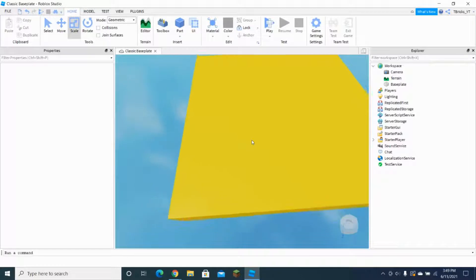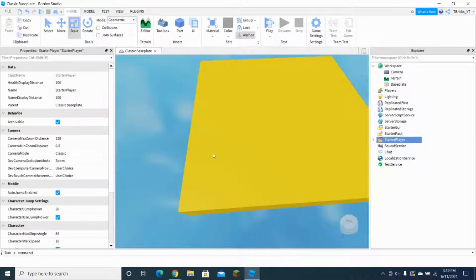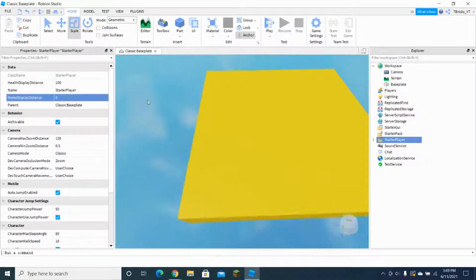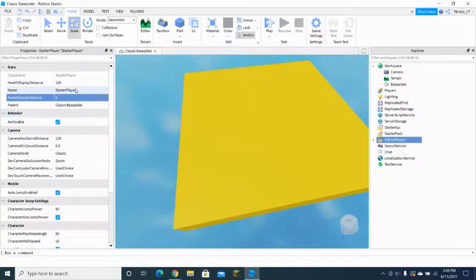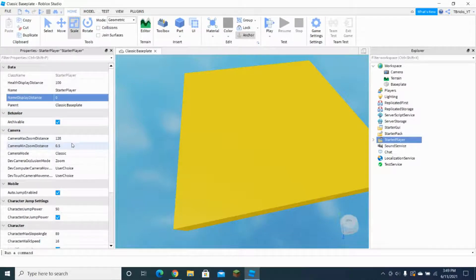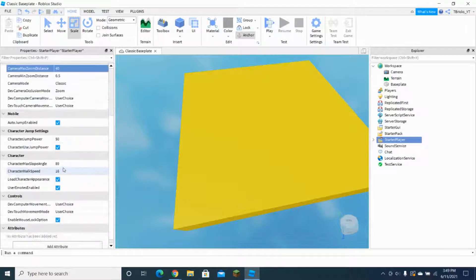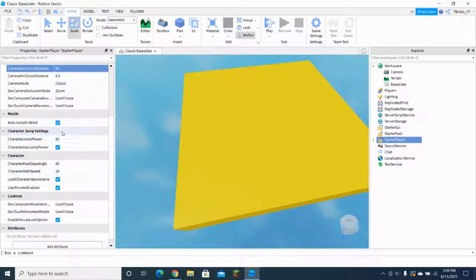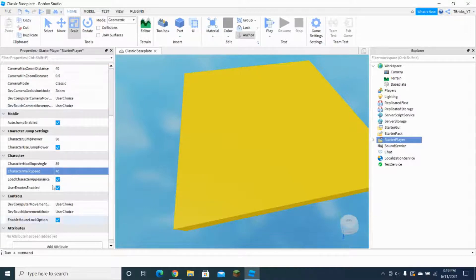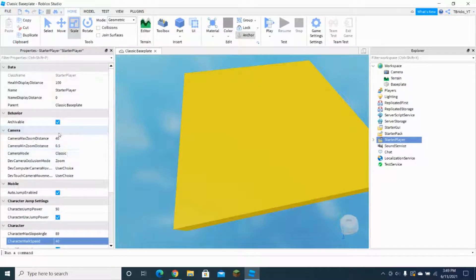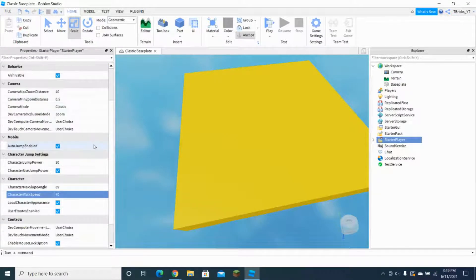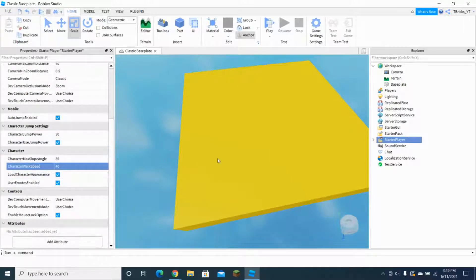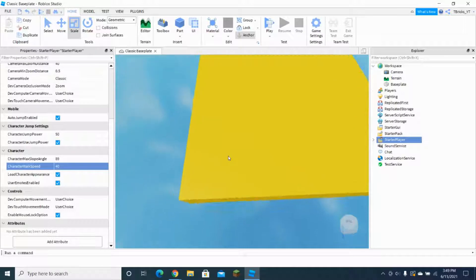So what we're going to do is we're gonna go starter player and we're gonna set all the stuff first. So I'm just going to change the name display distance, and after that I'm gonna create max zoom distance and change it to 40. The walk speed I'm gonna be changing that to 40 as well. You guys don't really have to do the max zoom distance, but I'm choosing that and the walk speed because that's the speed of the player.